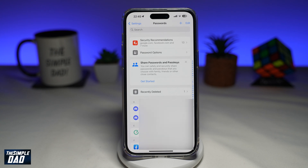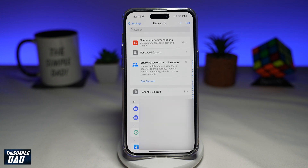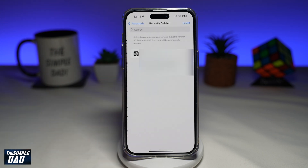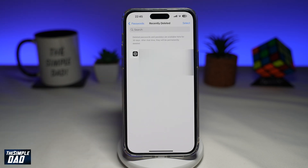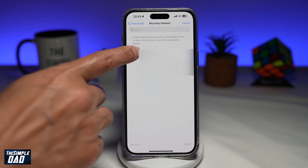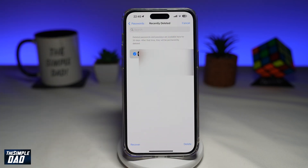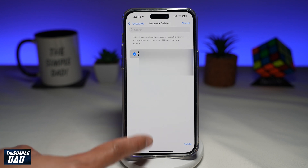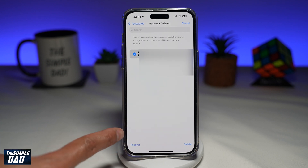If you want to recover a password, go ahead and tap on Recently Deleted, tap Select, select the password, and then tap Recover at the bottom left.